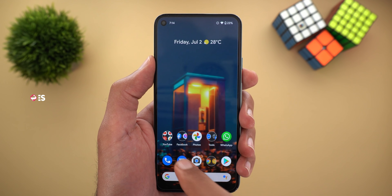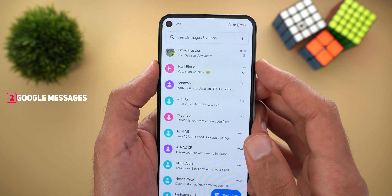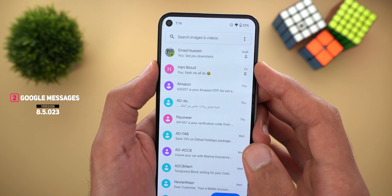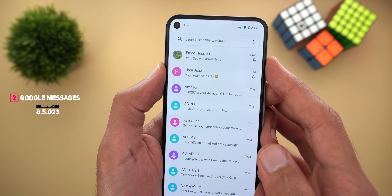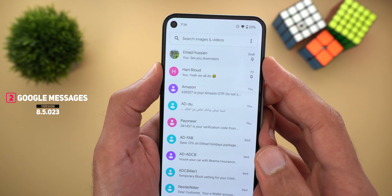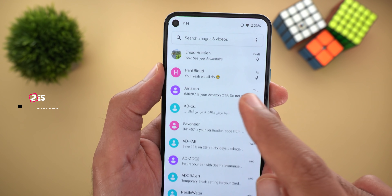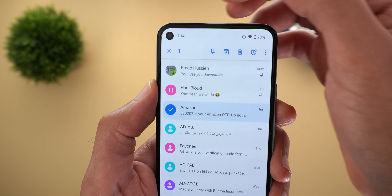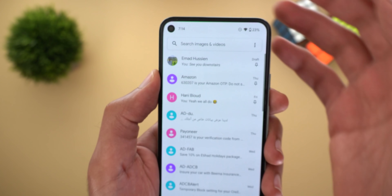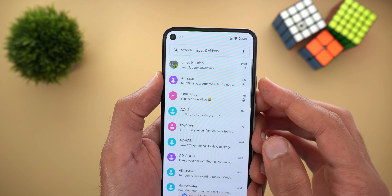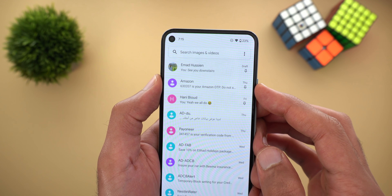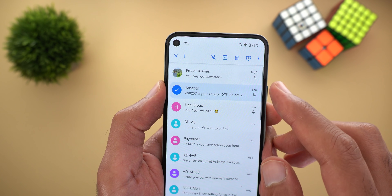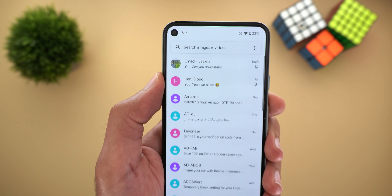Next, Google Messages. The first change is the ability to pin up to three conversations at the top of your list. To do this, tap and hold on the conversation you want and you'll see the pin button. Tap on it and the conversation will always stay on top with the pin icon next to it. To unpin it, do the same steps and use the unpin button.